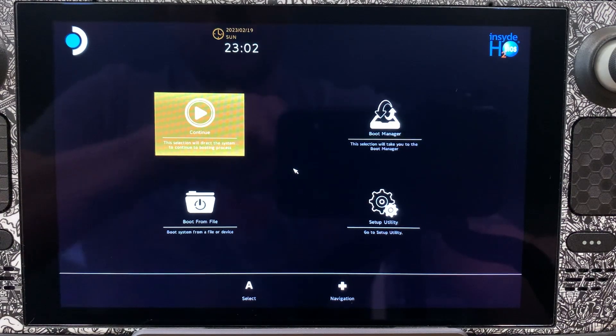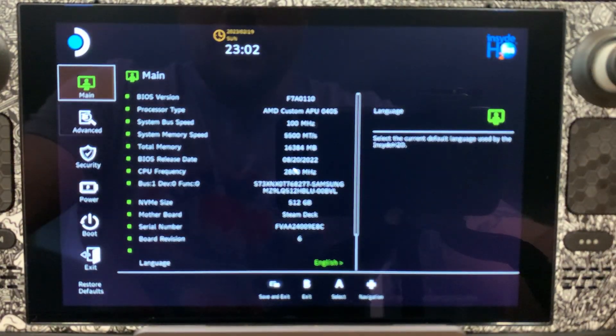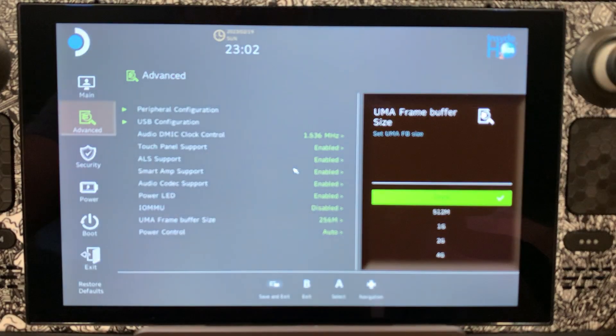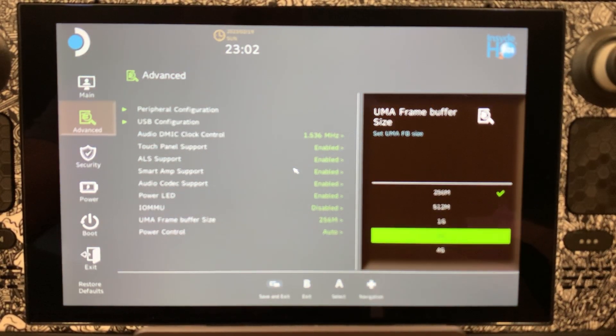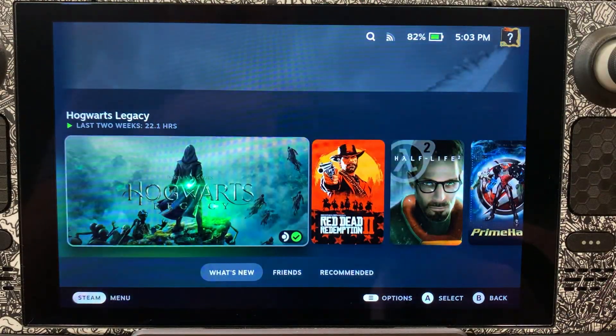Now there's one other thing that's super important to show you — the UMA buffer setting. Hold the volume-plus button down, then hold the power button down until you hear a noise, then release it. Now we're in the setup utility. As you can see, we're running at 256 — not 512, not 1 or 4 gigs — we're at 256. So we're just going to save and exit.